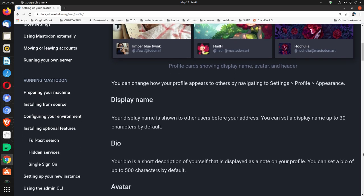Display name. Your display name is shown to other users before your address. You can set a display name up to 30 characters by default.